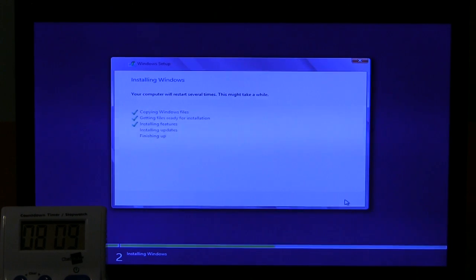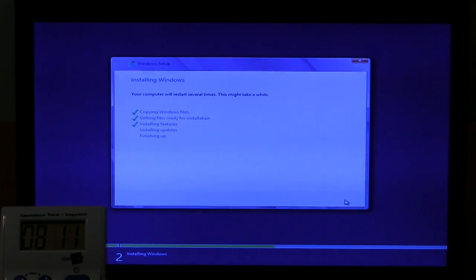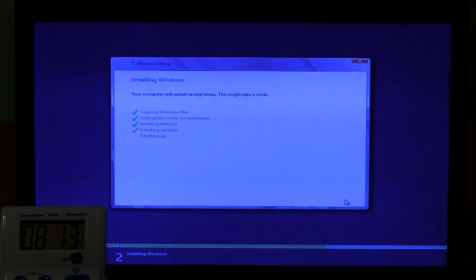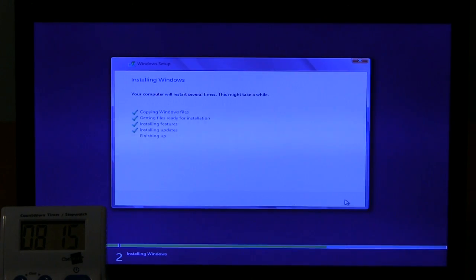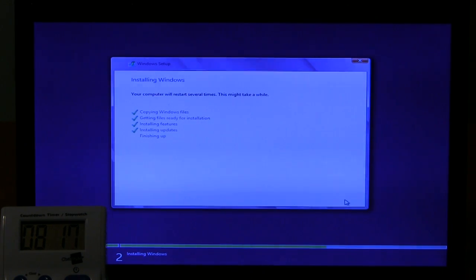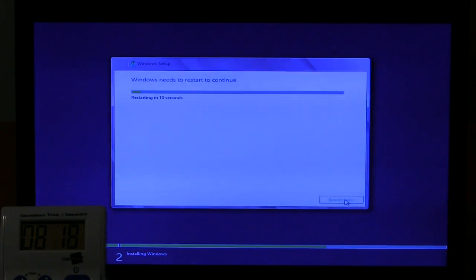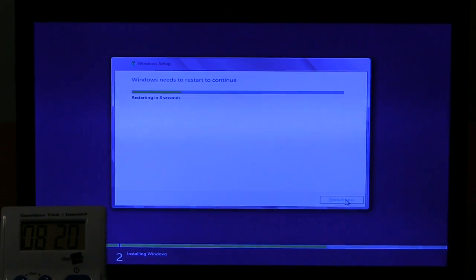Alright, installing features. Finished with that. Installing updates. Finished with that. Finishing up. Let's have it restart. Don't need to wait the full ten seconds.